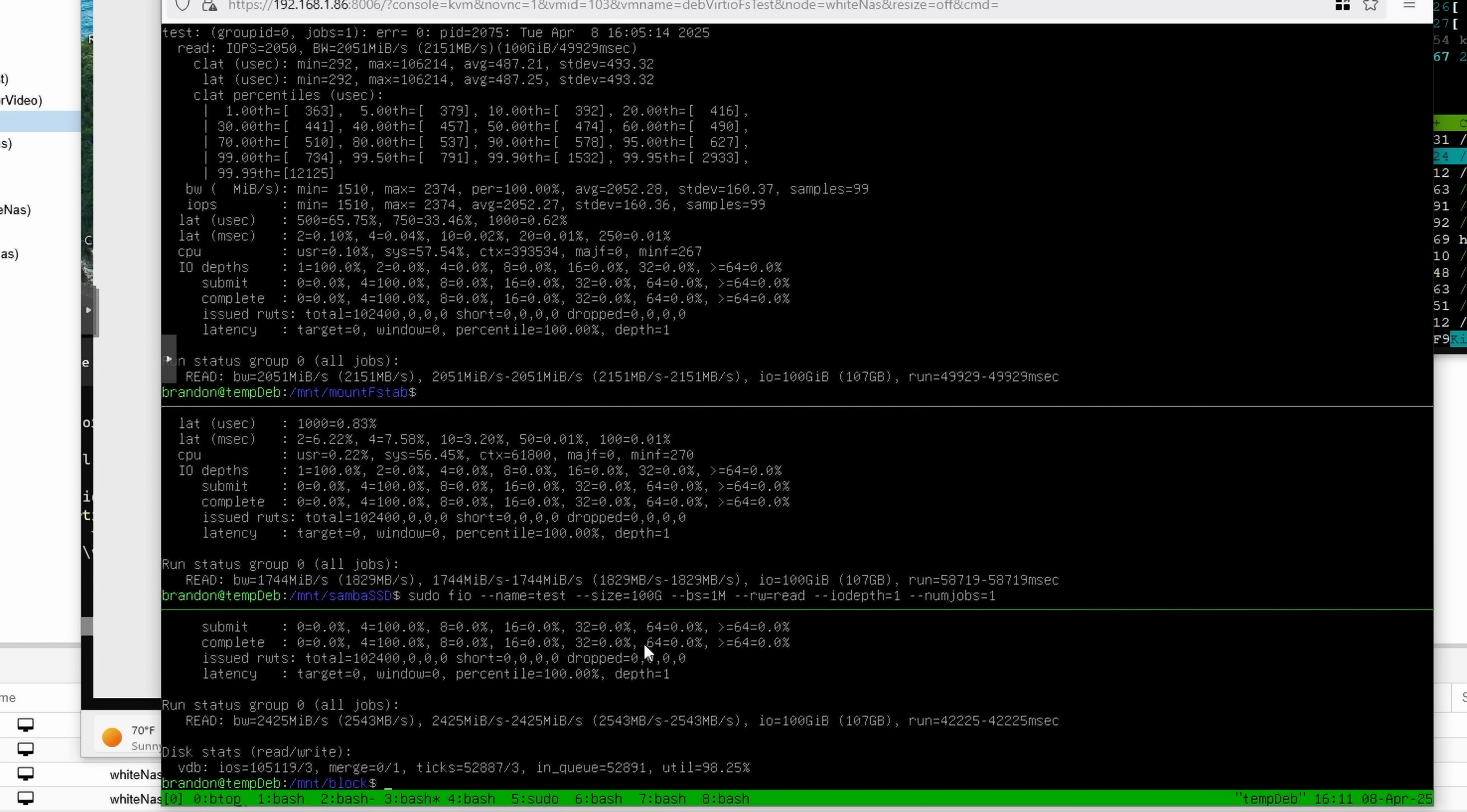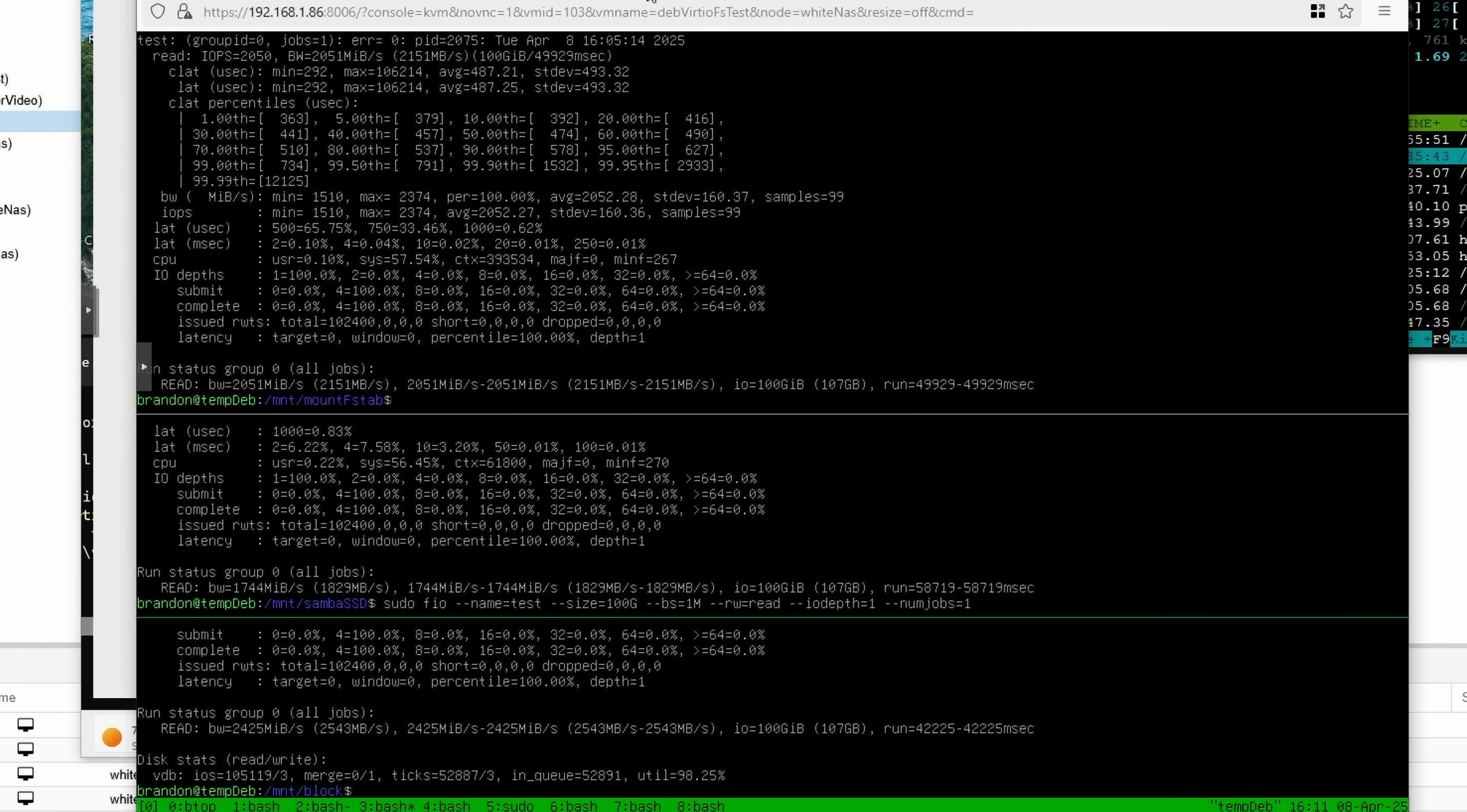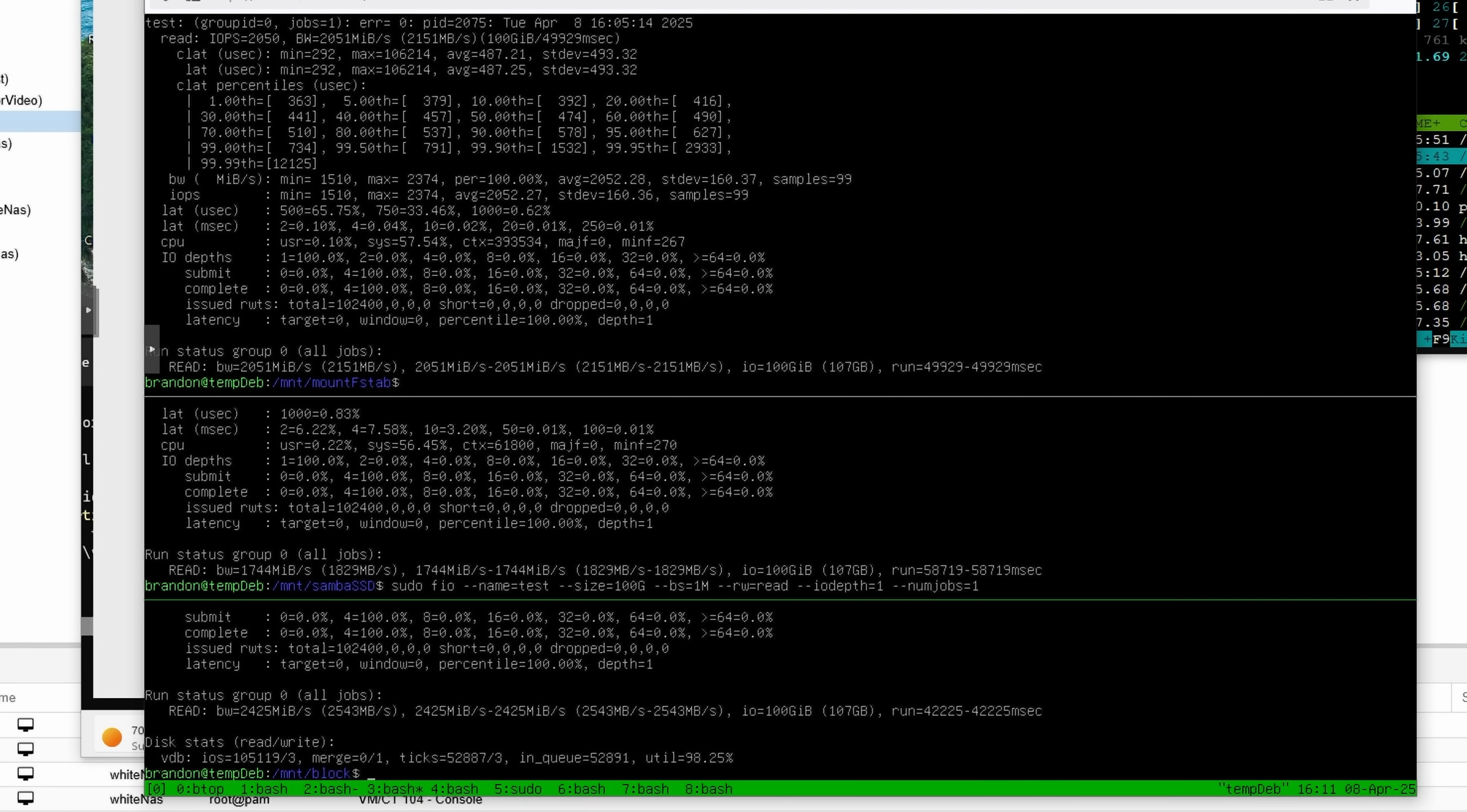Typically, I'm going to be more interested when it comes to the sequential speeds and how fast I can copy large files. So over 2 gigs a second with VirtIO, 1.7 gigabytes per second with Samba, and about 2.4 gigabytes per second using the block device. All of which is pretty darn fast, and I'm not going to be waiting very much at all for that drive to do most tasks I would be.